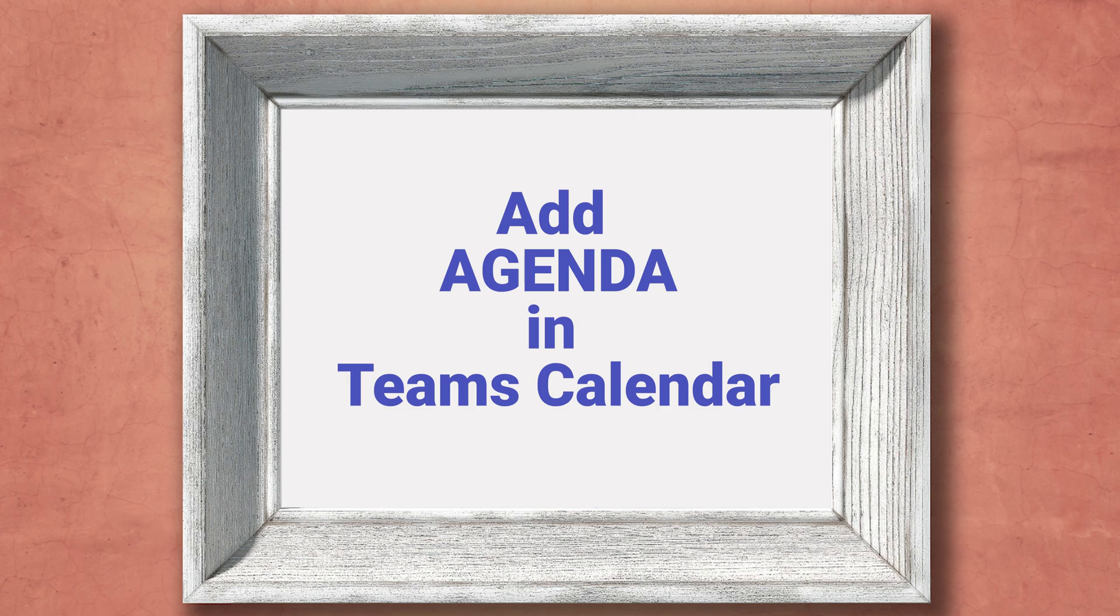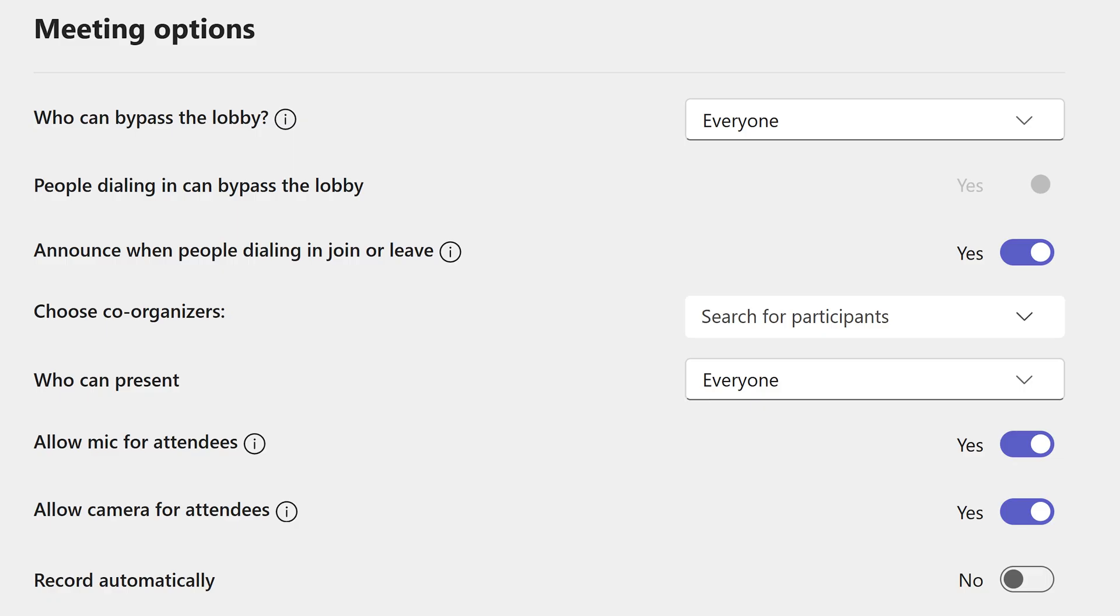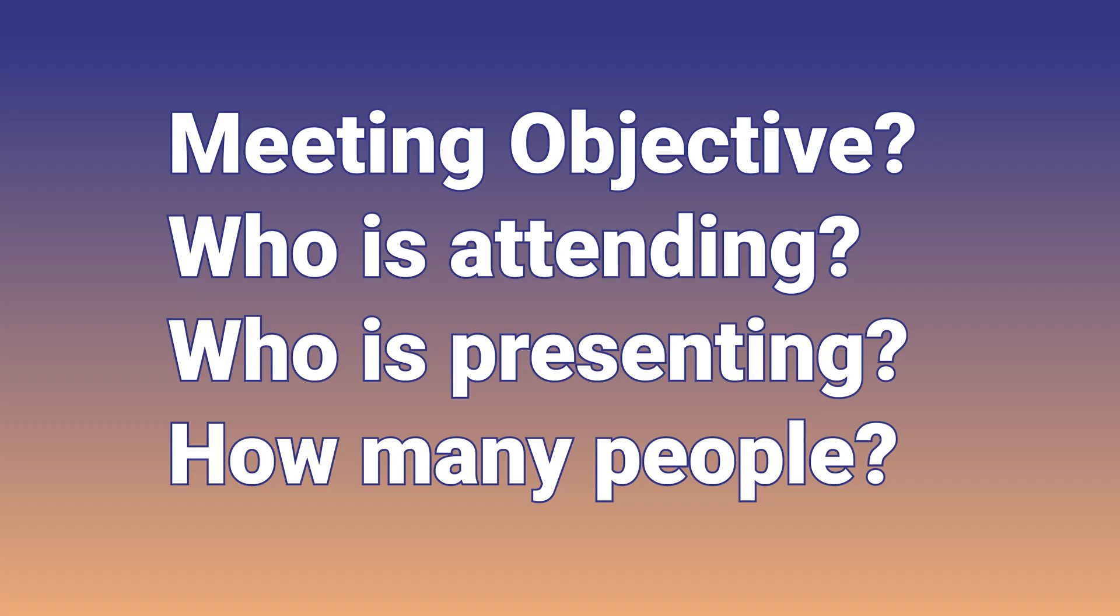The next best practice is meeting settings. Most people, when they organize meetings, do not look at meeting options at all. Senior people, important customers are randomly hanging on in the lobby. It's a crowded meeting and everyone is a presenter. All these chaotic things can be prevented at the time of creating the meeting. Think of what the meeting is about, how many people are attending, who are they, what are their roles and then tweak at least two settings.